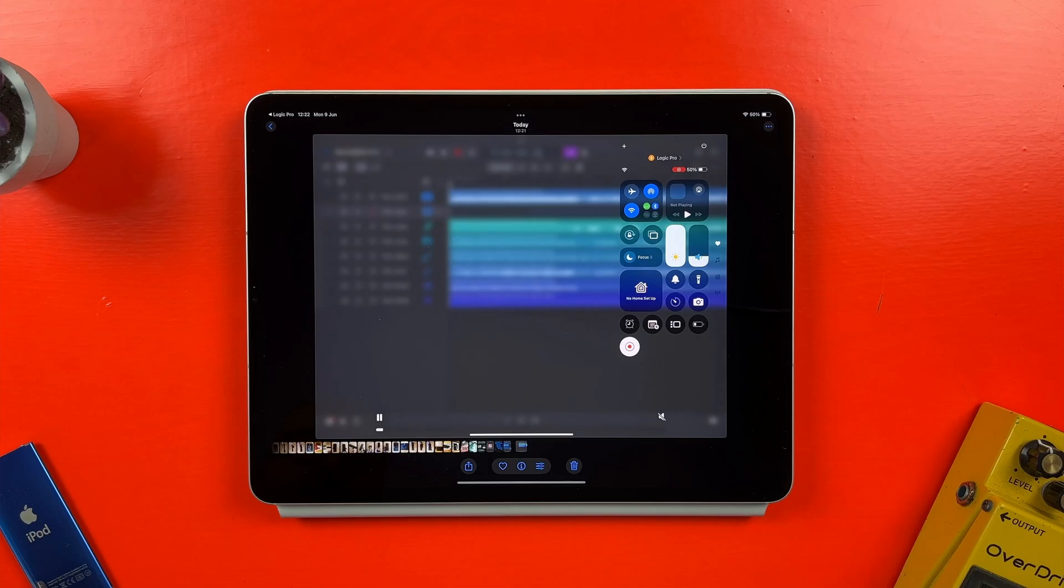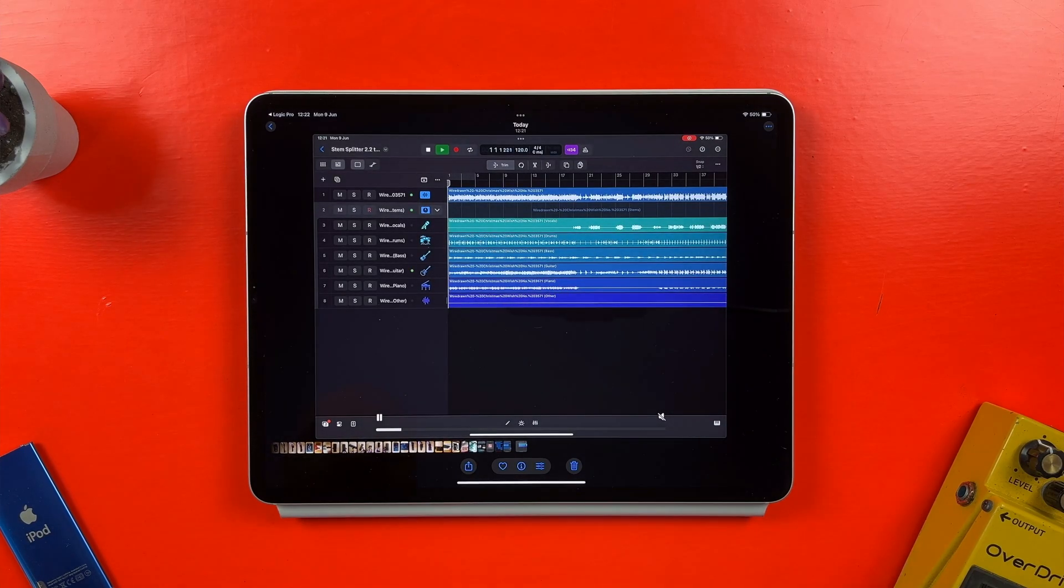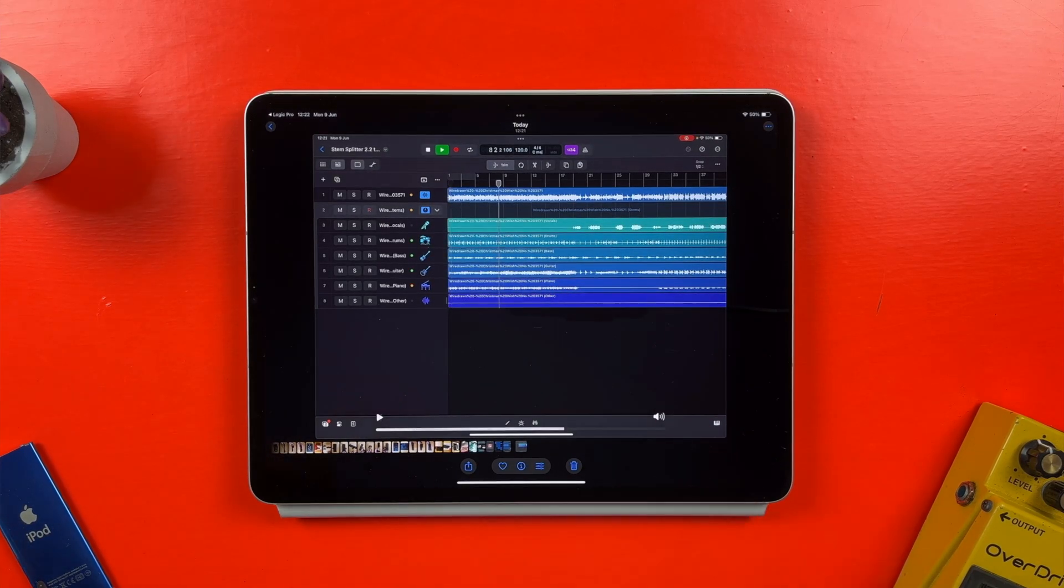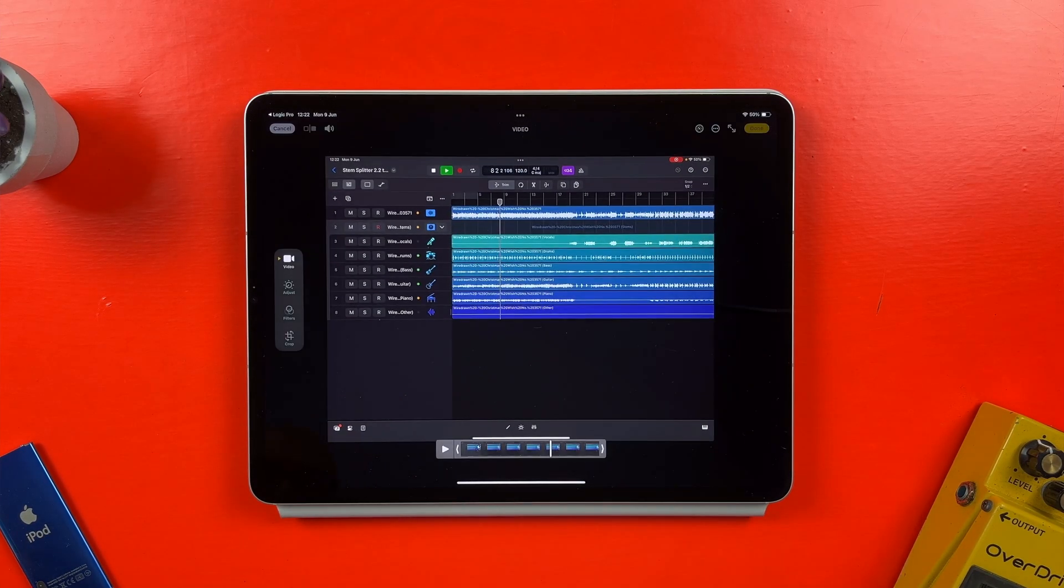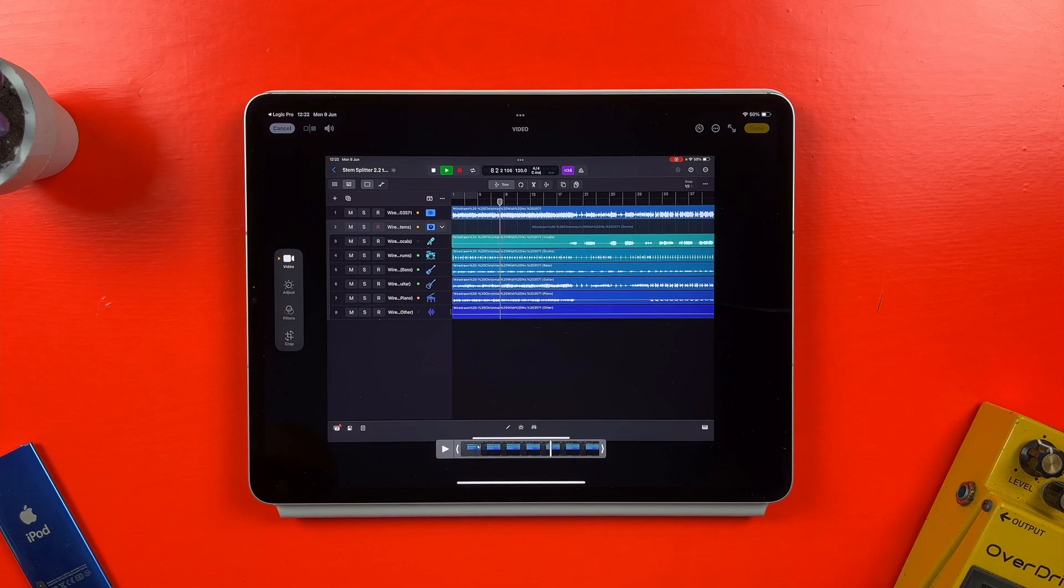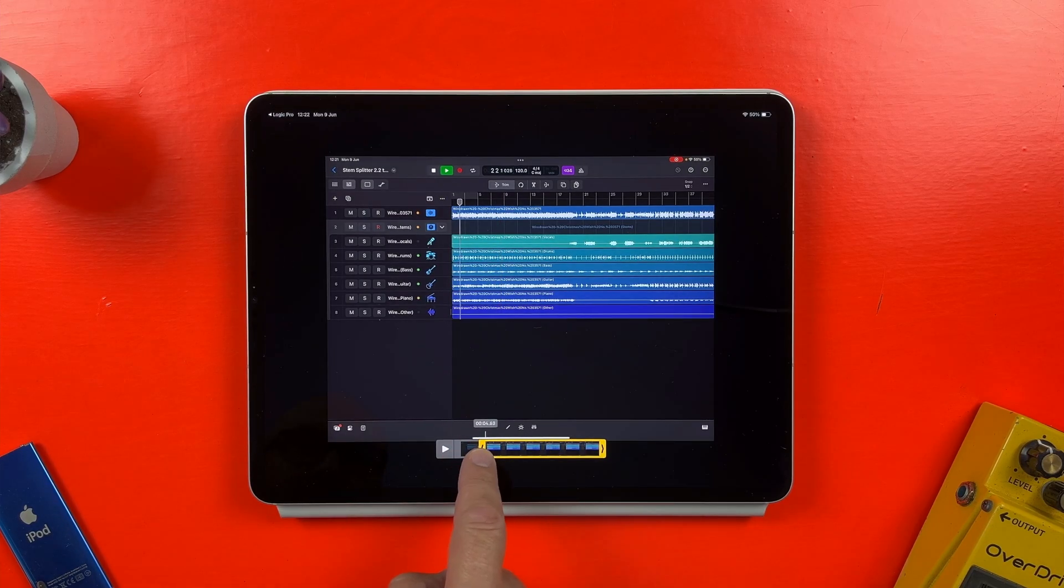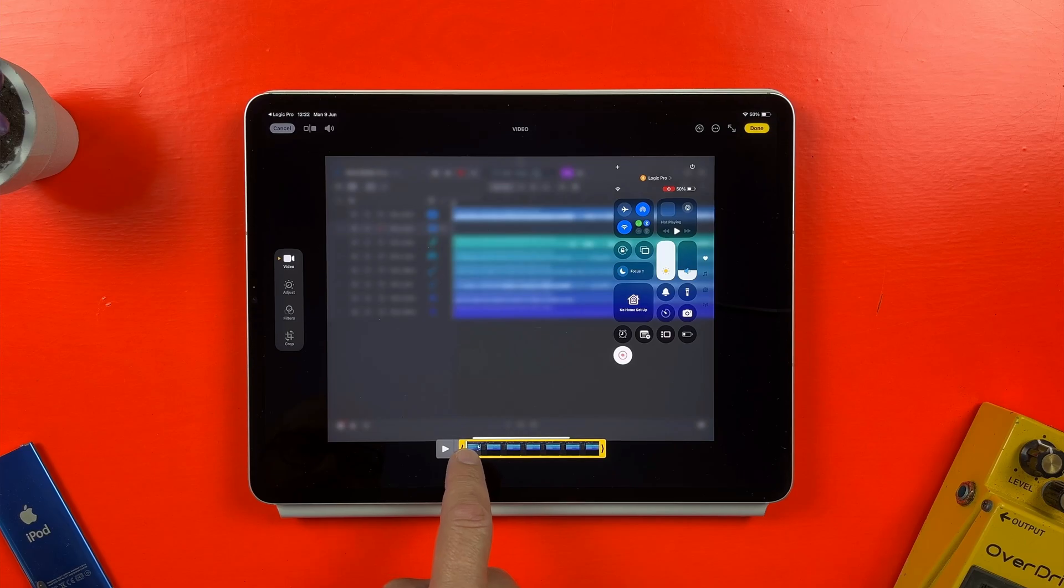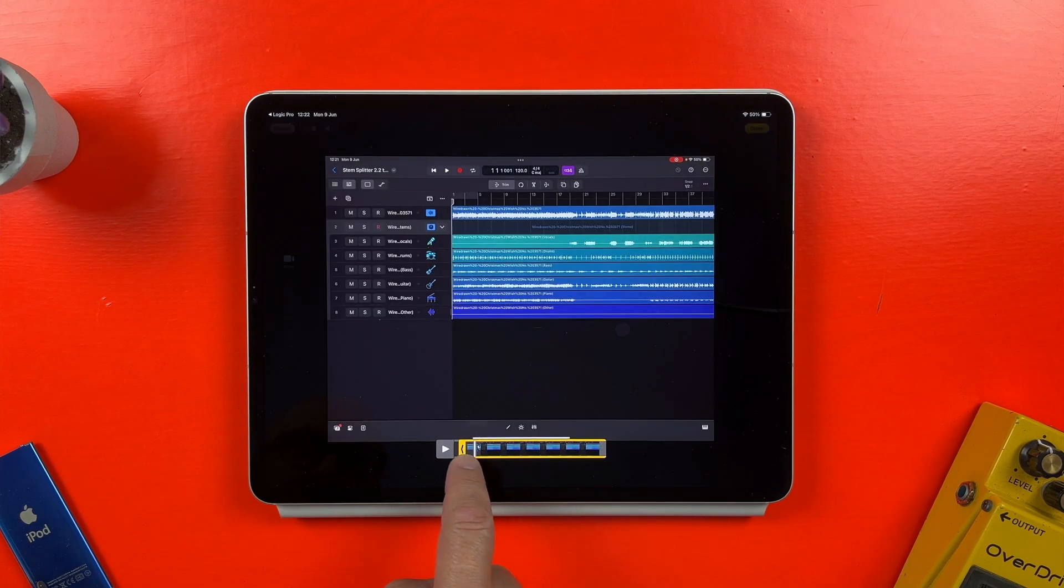To do this, I need to open my Photos app and tap on my screen recording. Next, I'll tap on the settings icon here, and on the next screen, I can tap and hold on the handles here to move the starting point of my video and cut out the bits I don't want.